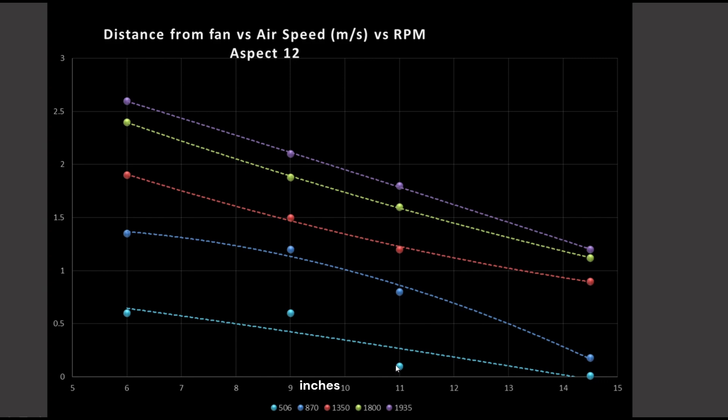Then we have the 11-inch mark. The 11-inch mark is basically your bog standard mid-tower case, something like the Corsair 550D, Meshify 2C, something along those lines. And then we have the 14.5-inch mark. This is represented by large towers, something like the Fractal Design Torrent.